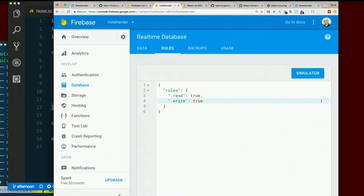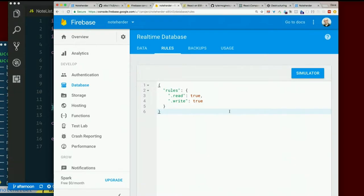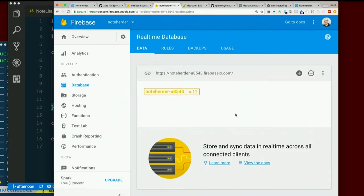We'll leave it for now. I'll dismiss this message. So now anyone can read or write our database. So you do flip public. Yep. Flip back to the data tab. What do we have here?